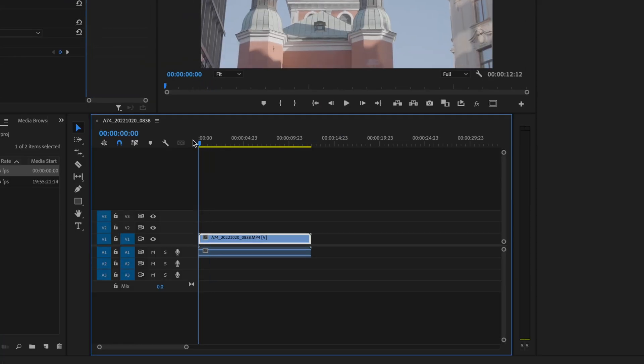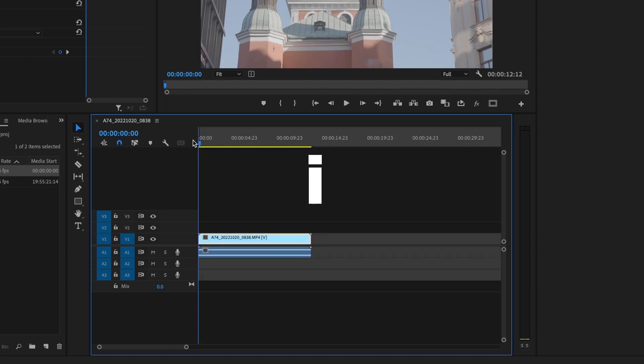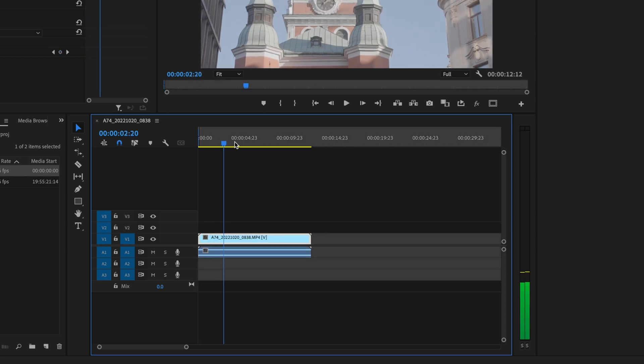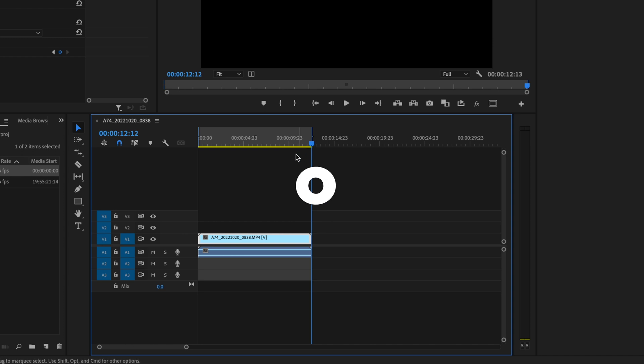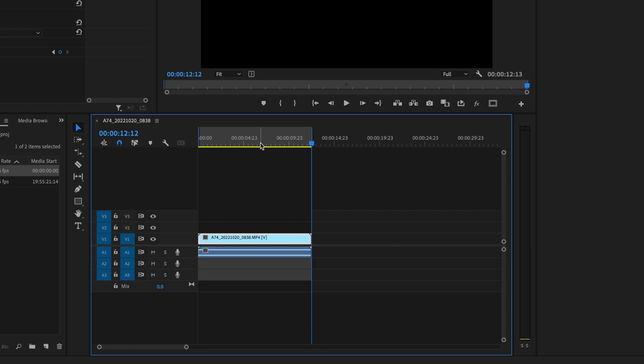I'm going to go to the very beginning of my video and press I on the keyboard to create an in point. And I'm going to go to the very end of my video and press O on the keyboard to create an out point. This highlighted area here is where Premiere is going to export.